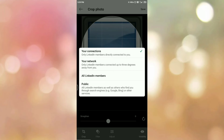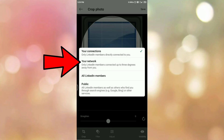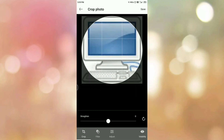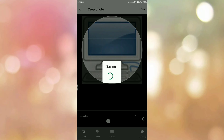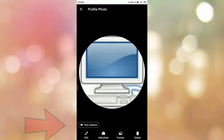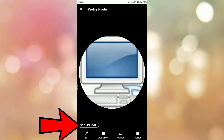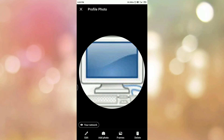In my case I am selecting the second option, Your Network, which means all the LinkedIn members in my network will be able to see my profile picture. Now at the top you can see the option Save, so tap on Save. At the bottom you can confirm that Your Network is set, meaning the profile picture will be visible to all members in my network.